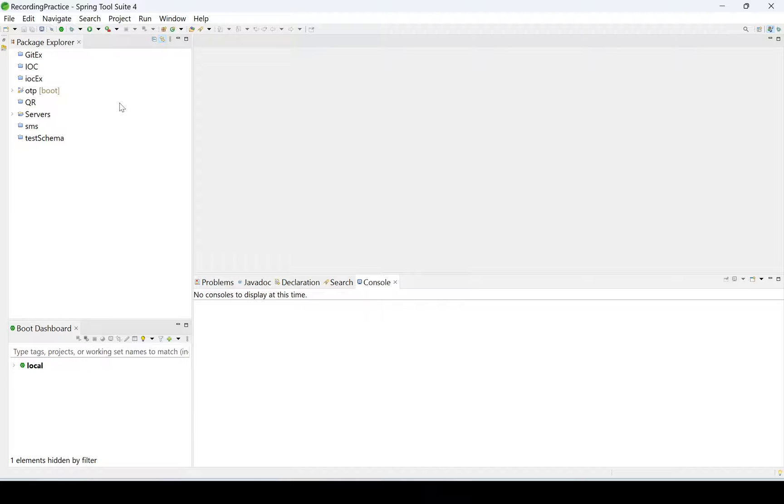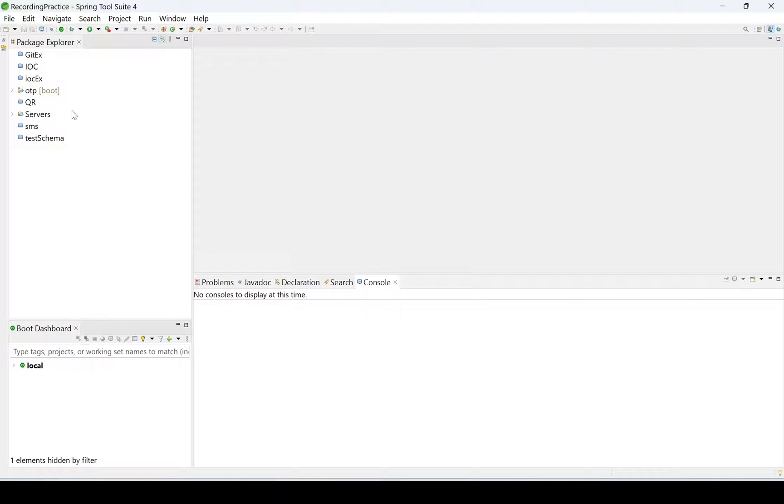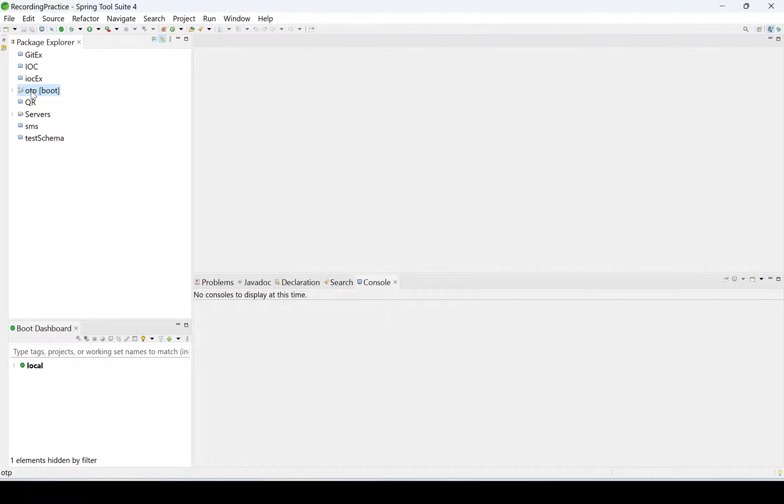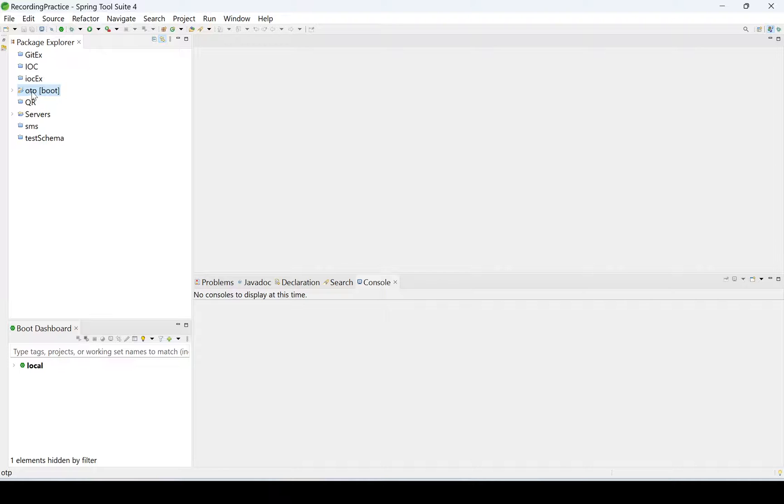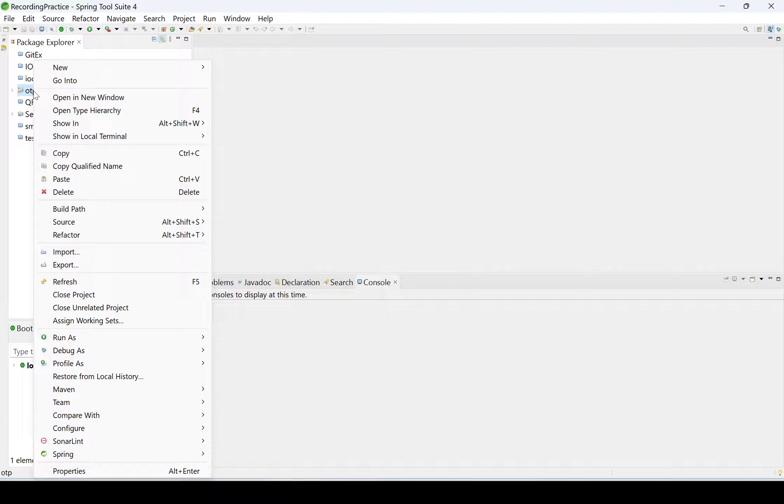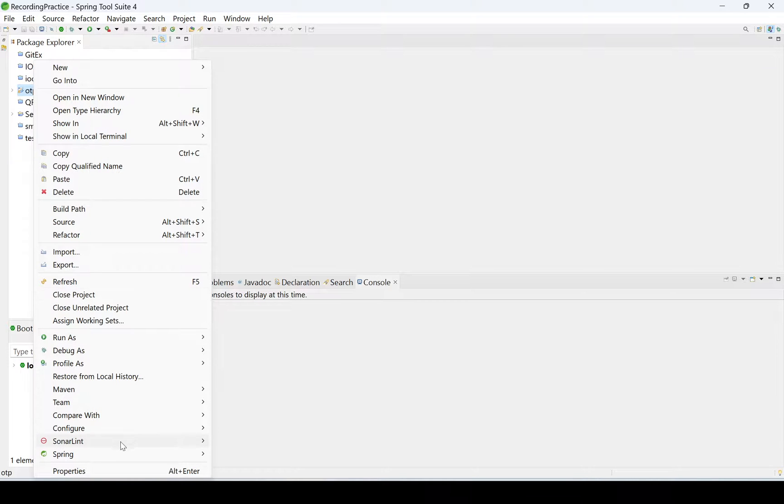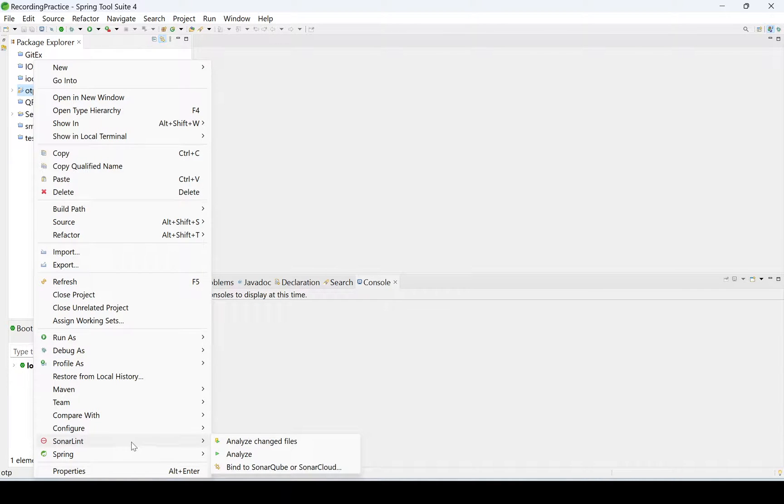I'm not going to create any new application. Now we have already developed applications in our previous videos, right? We have seen the OTP application. I'm checking for that application only. Right click on Project Explorer and the project.